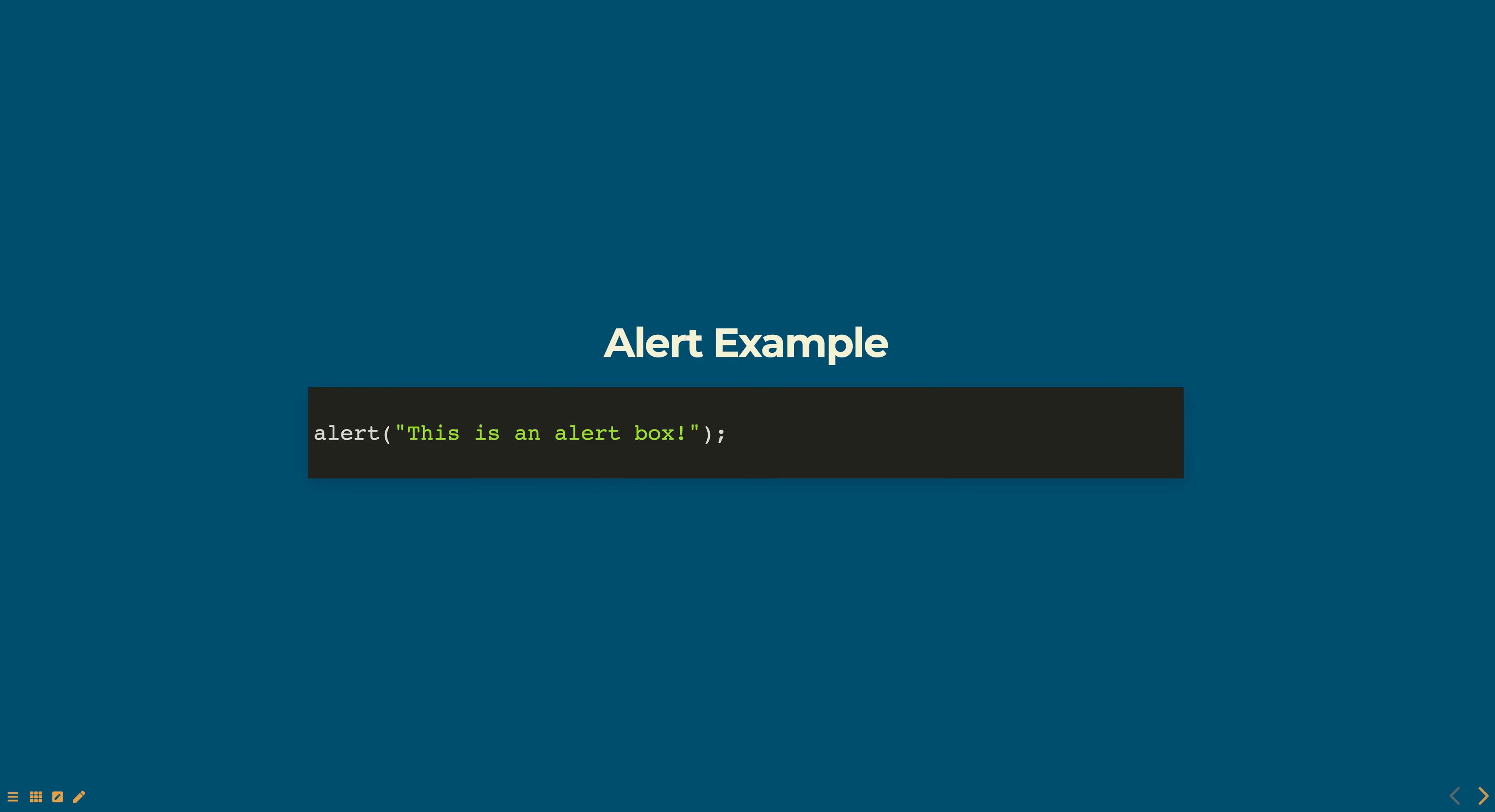Alert boxes are useful for displaying simple messages to the user such as notifications or error messages. They are often used to alert the user of an important action that has occurred on the page, such as a form being successfully submitted or to confirm if the user wants to leave the page.